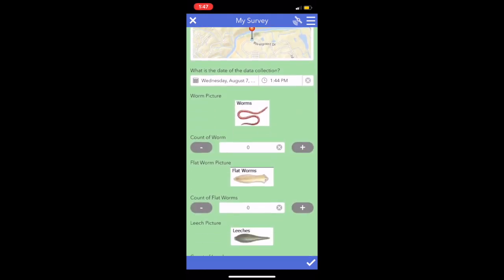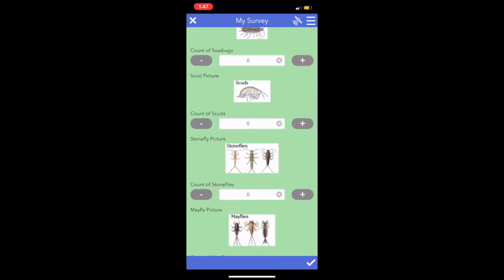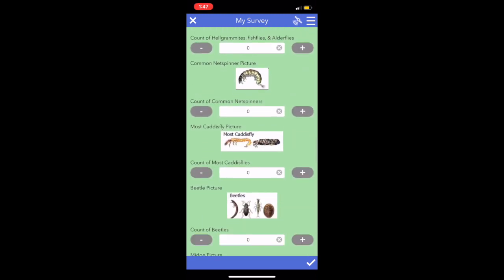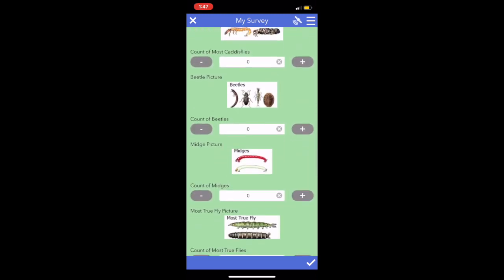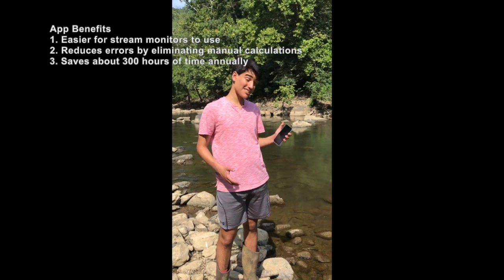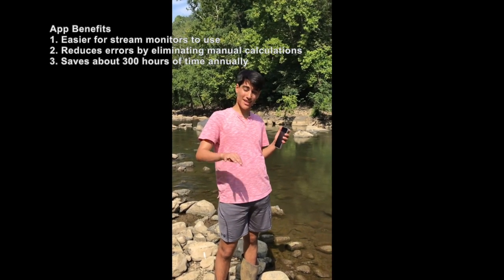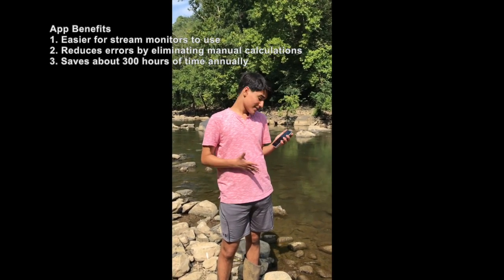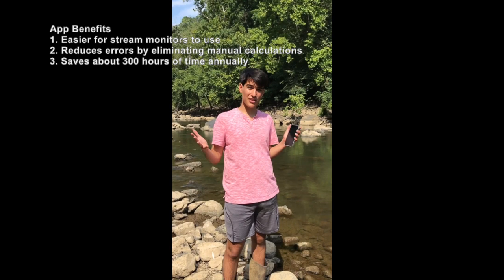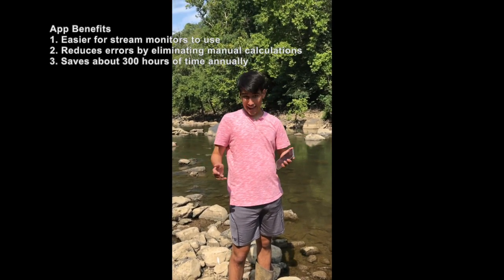Here's the real meat of the app. I added pictures, headers, and a counter field for every macroinvertebrate. A database manager who reviews the forms estimates that one in four forms has an error. Since the app has formulas that automatically compute the metrics, these errors would be eliminated.